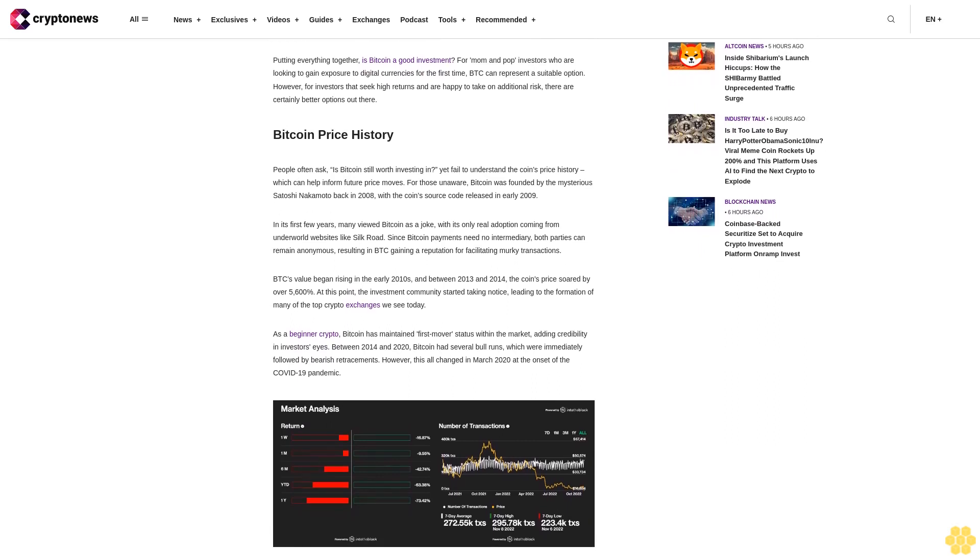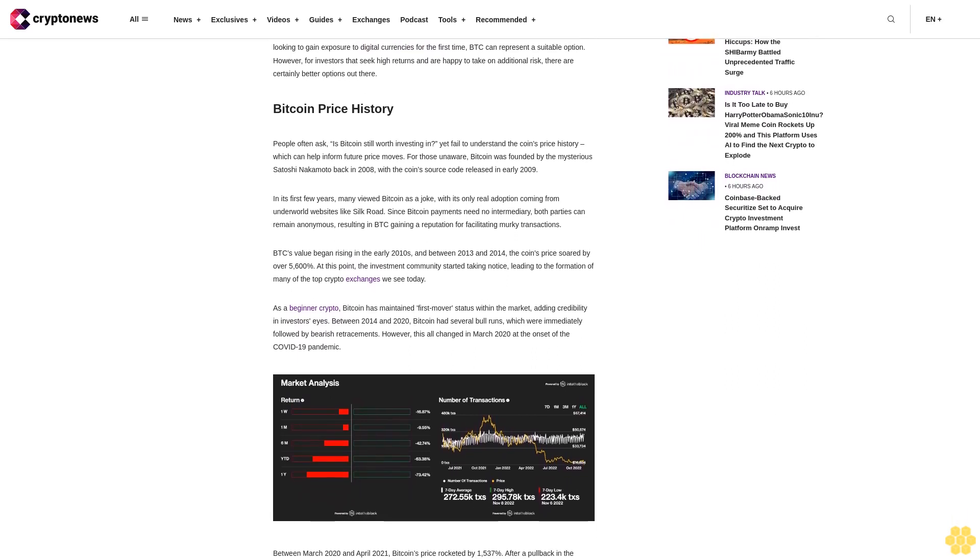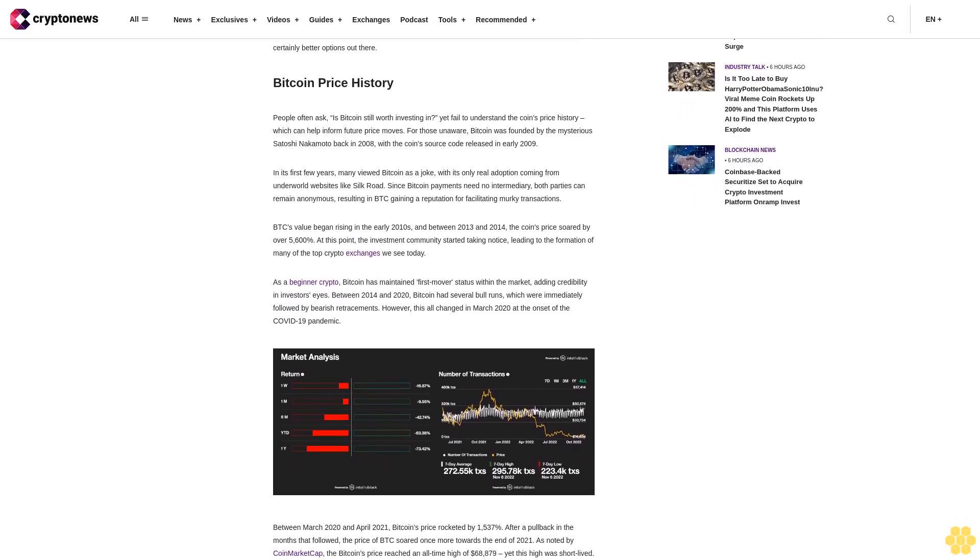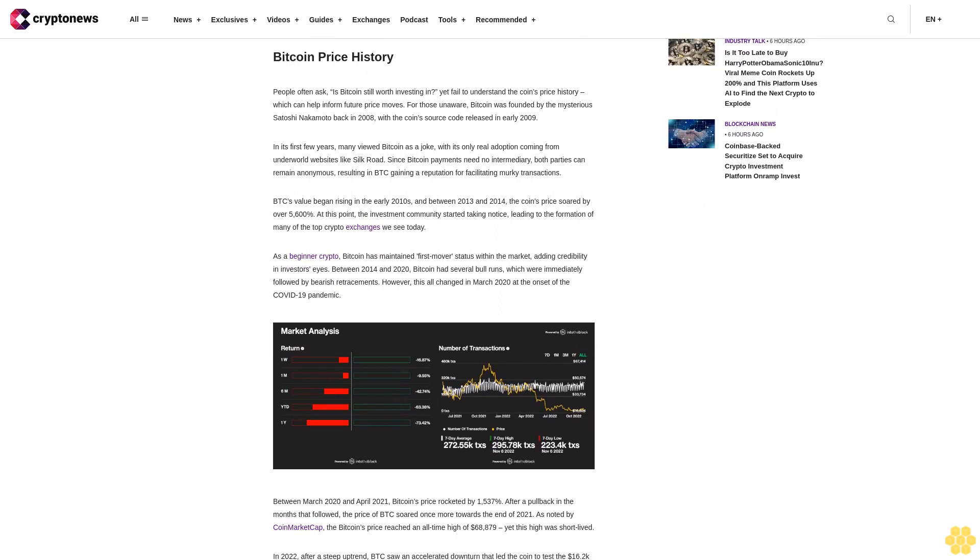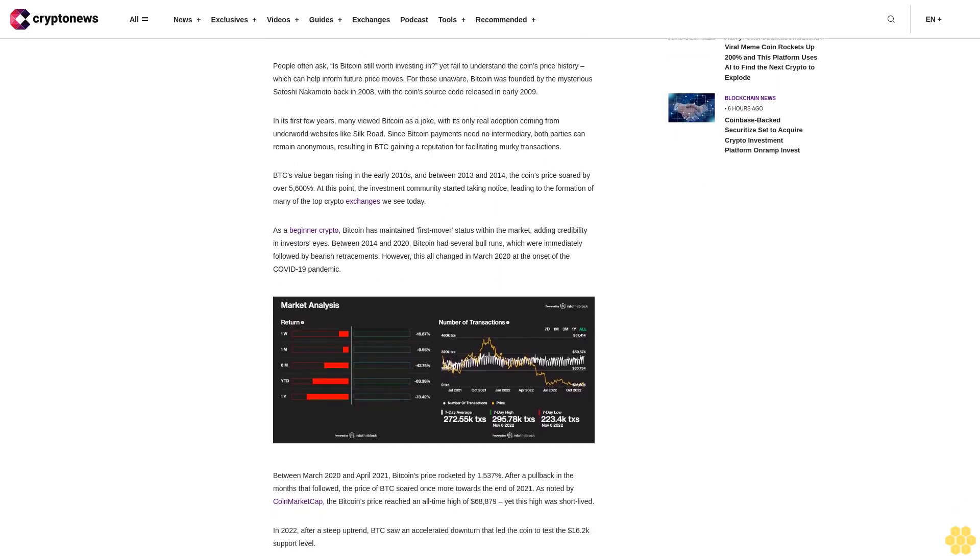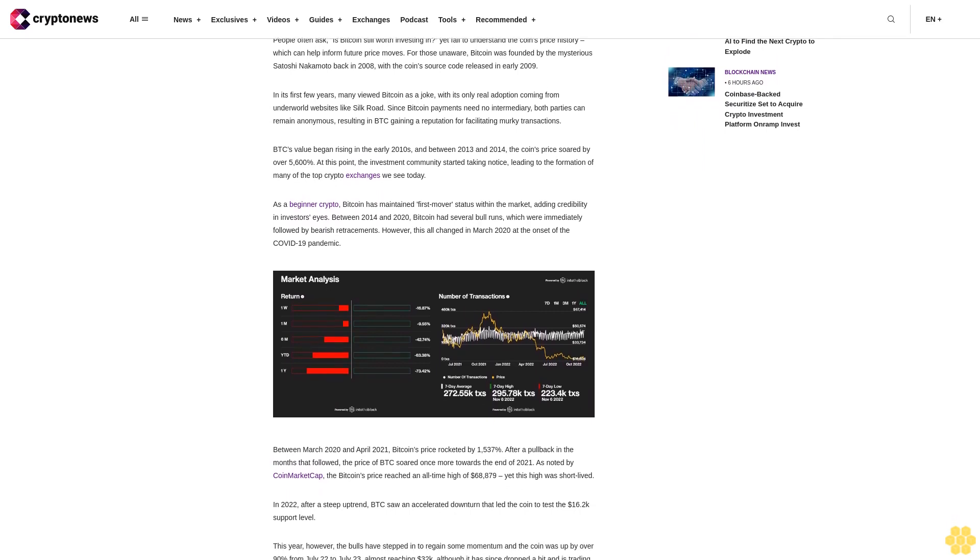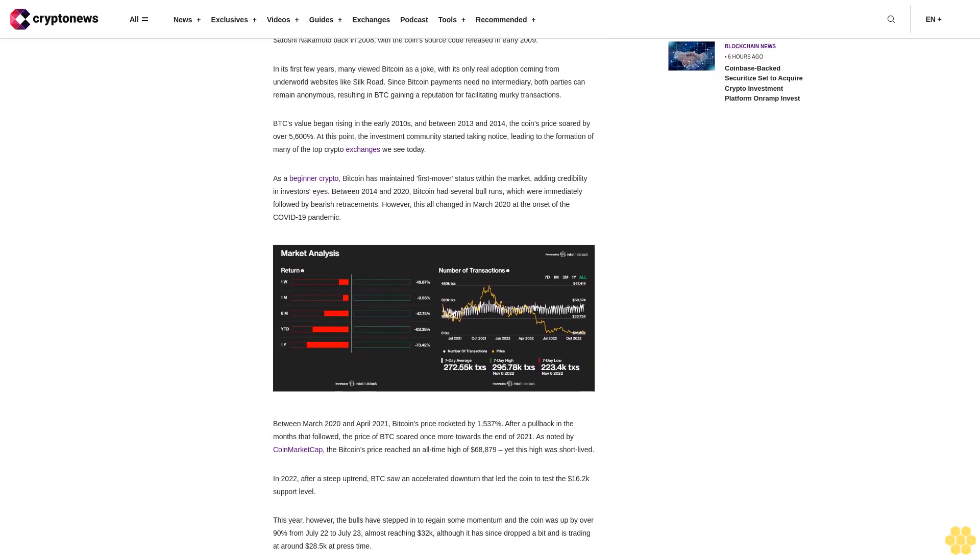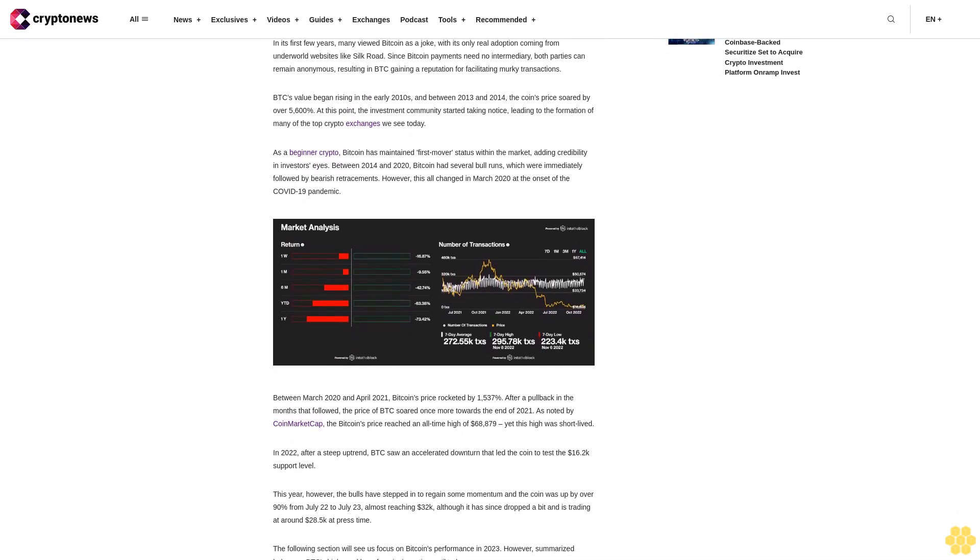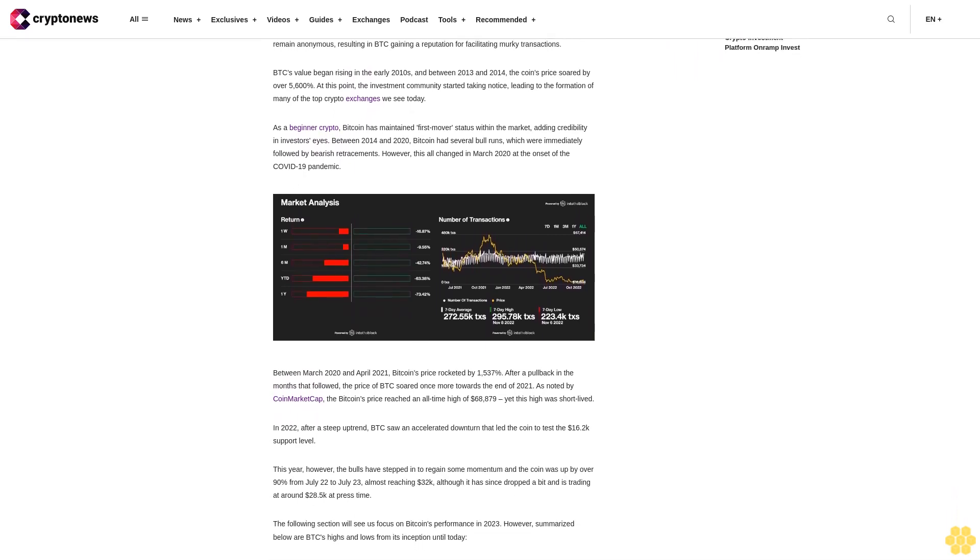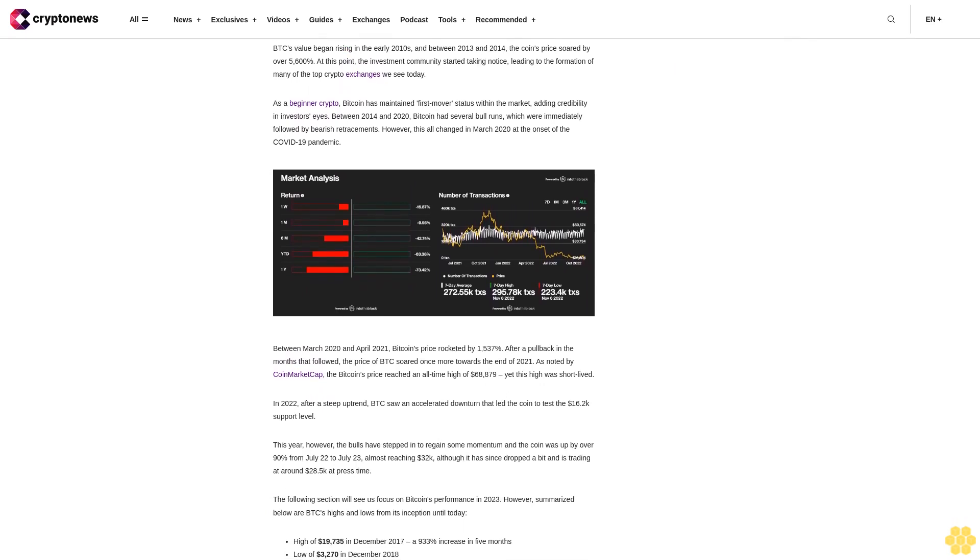Bitcoin price history. People often ask is Bitcoin still worth investing in, yet fail to understand the coin's price history which can help inform future price moves. For those unaware, Bitcoin was founded by the mysterious Satoshi Nakamoto back in 2008 with the coin source code released in early 2009. In its first few years many viewed Bitcoin as a joke with its only real adoption coming from underworld websites like Silk Road.